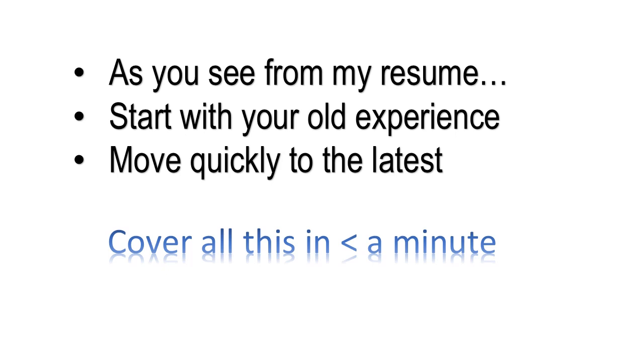You don't want to waste your time talking about something you did 15 years ago that has absolutely nothing to do with this position. That's why you want to summarize your resume in less than a minute, and that would work.